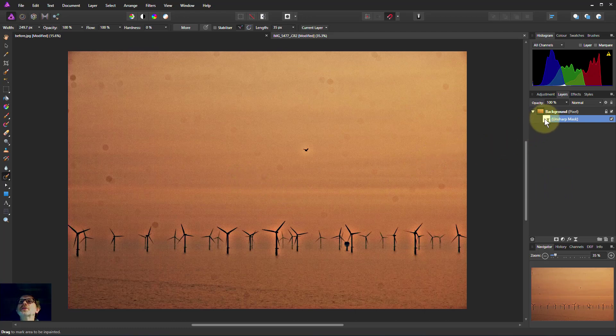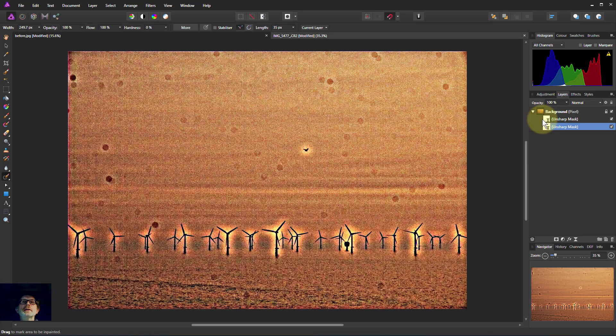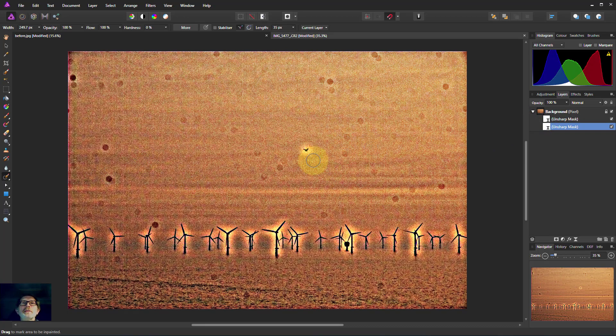If I want to see those even more clearly, I can just duplicate this layer, which I can do by various clicking or just Ctrl+J. And now this is exaggerated — crikey, look at all that!